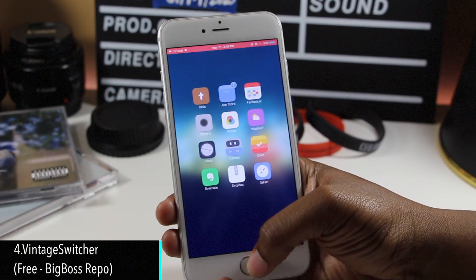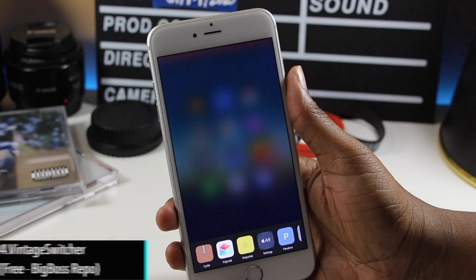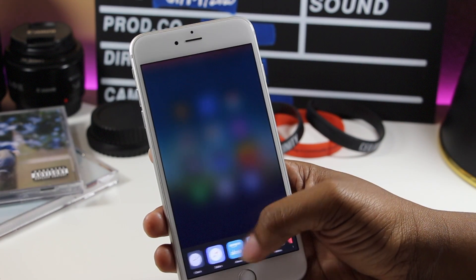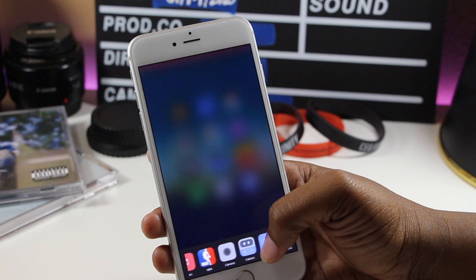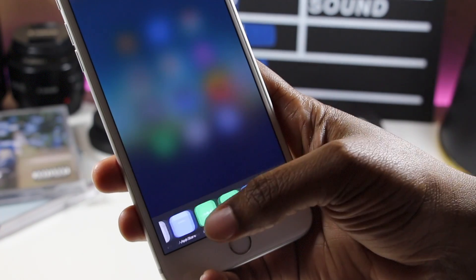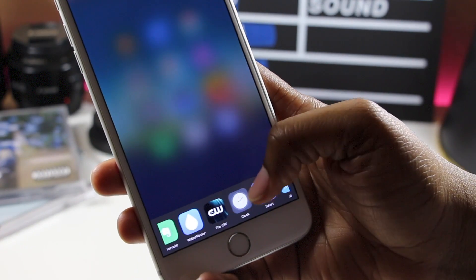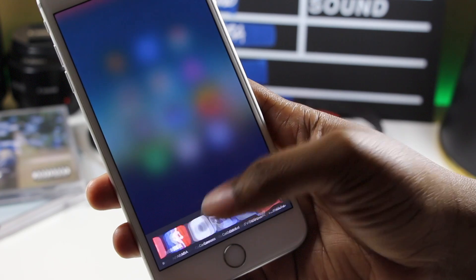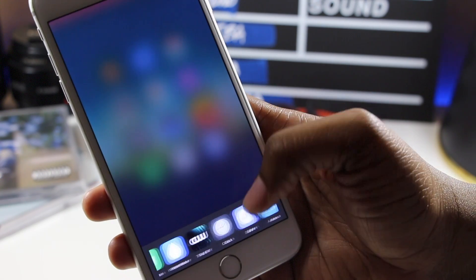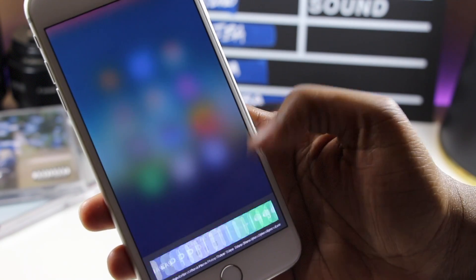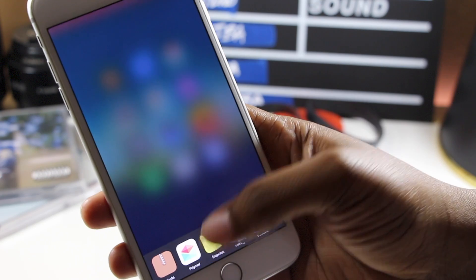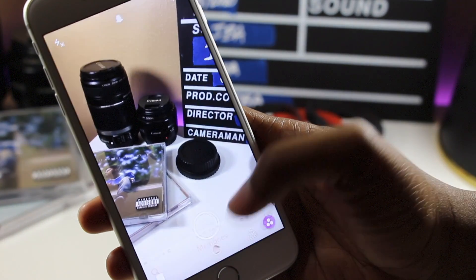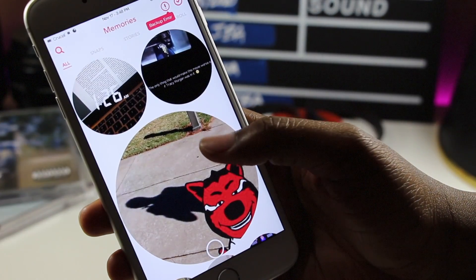This next tweak is a blast from the past. Vintage Switcher brings back that classic app switcher that we saw on iOS 6 with a few modifications. In addition to the nostalgia, we also get some gesture control. You can swipe up on the app to close it, and if you hold down on the app, it gives you the option to clear them all at once. Along with the fact that you can adjust the animations and app size, among other things, this tweak is something worth checking out.